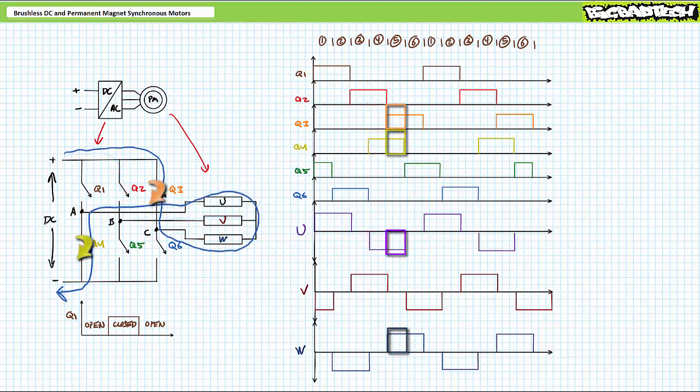When Q3 and Q4 close, DC voltage is applied across windings W and U positive to negative such that current travels into W and out of U. Winding W drops half the applied voltage, as does U, only it does so with negative polarity. During this stage, no voltage appears across winding V.